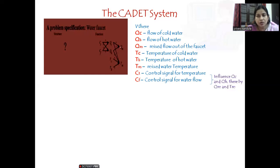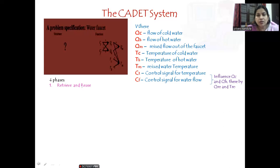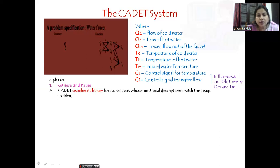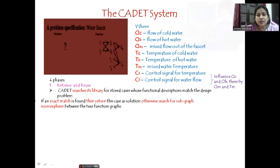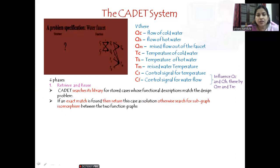The structure has to be provided for this problem, and this can be done in four phases. The first phase is retrieve and reuse — from the CADET system's 75 stored designs, we retrieve any model matching this problem and reuse it. The CADET system searches the library for stored cases. If an exact match is found, then return that case as a solution. Otherwise, search for a subgraph isomorphism — is any particular part matching with this particular one?